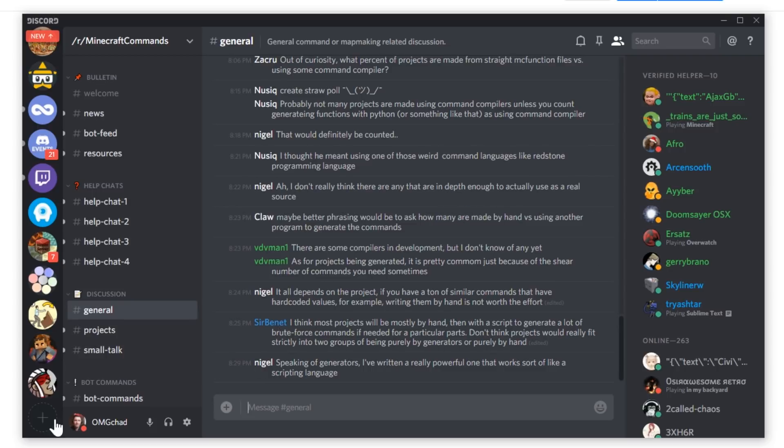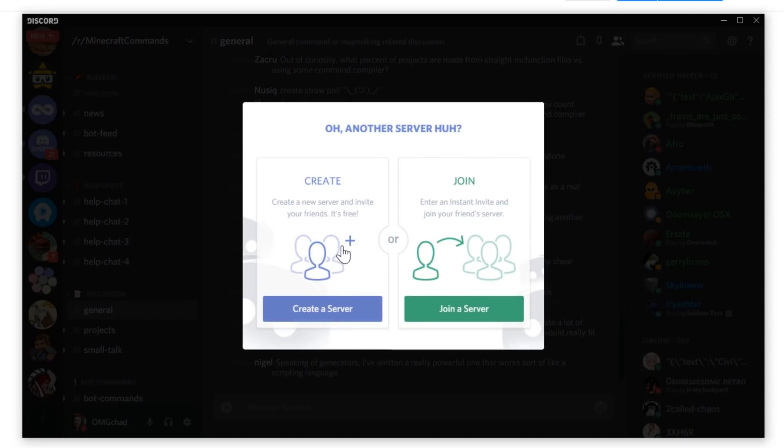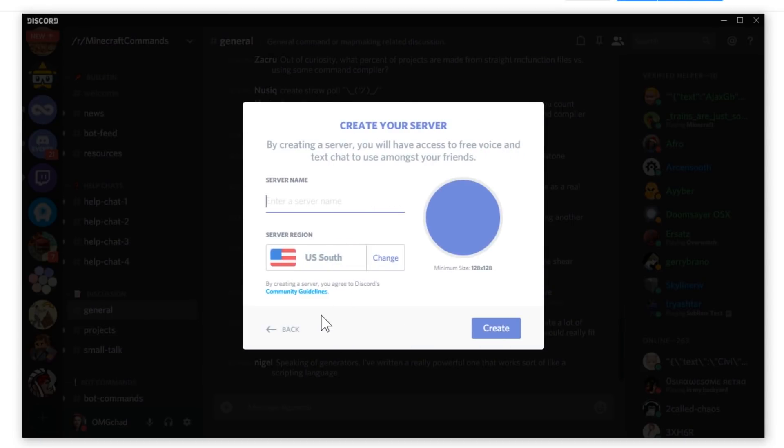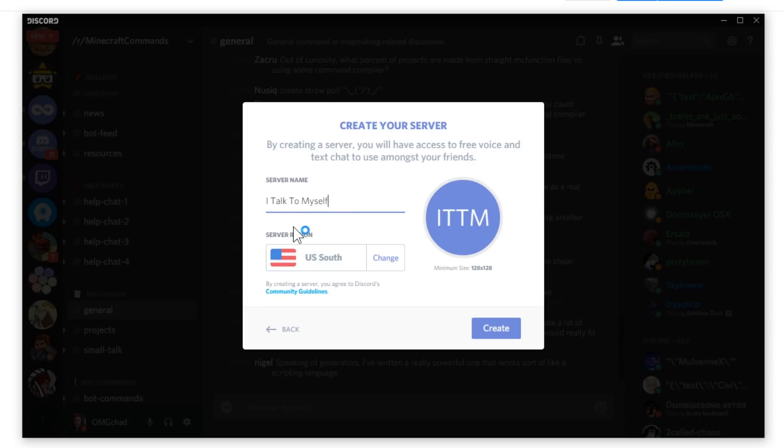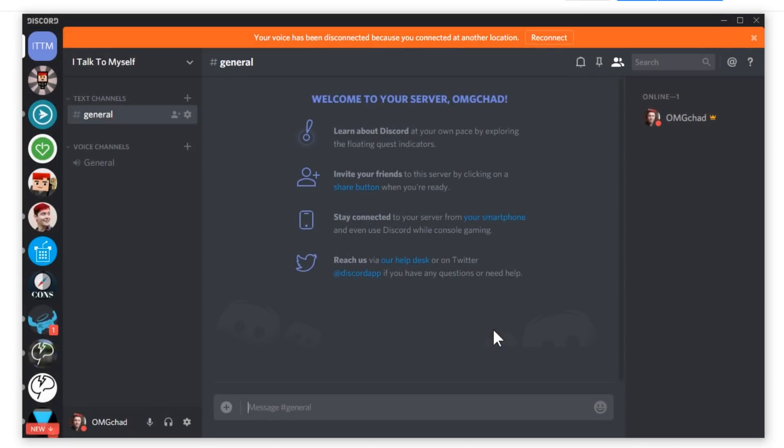So what we're going to do is message ourselves these files from a PC so that you can easily get it on an iOS device. To do this, I'm just going to create a new server that no one else is going to be on. I'm just going to call this something like I talk to myself.